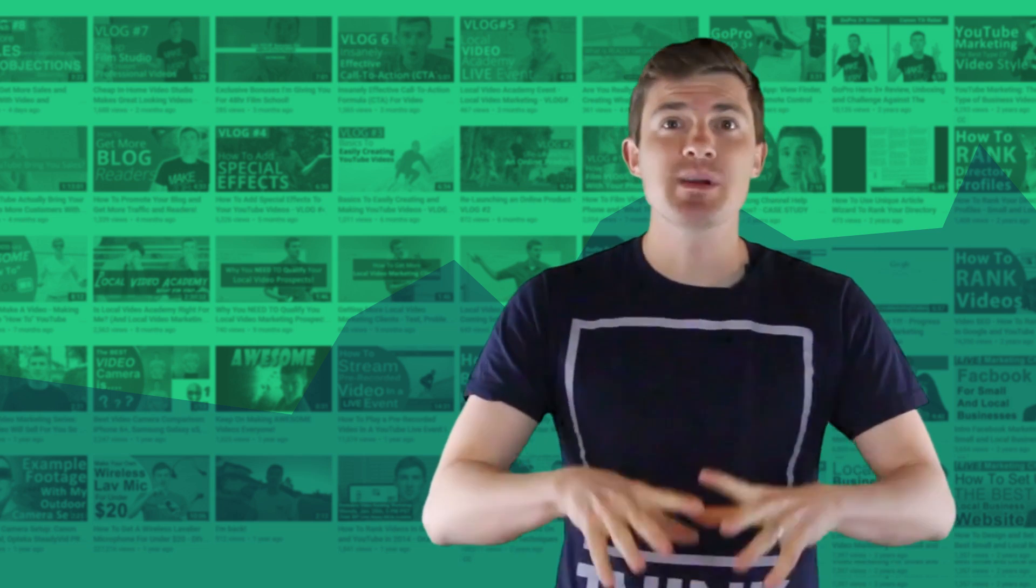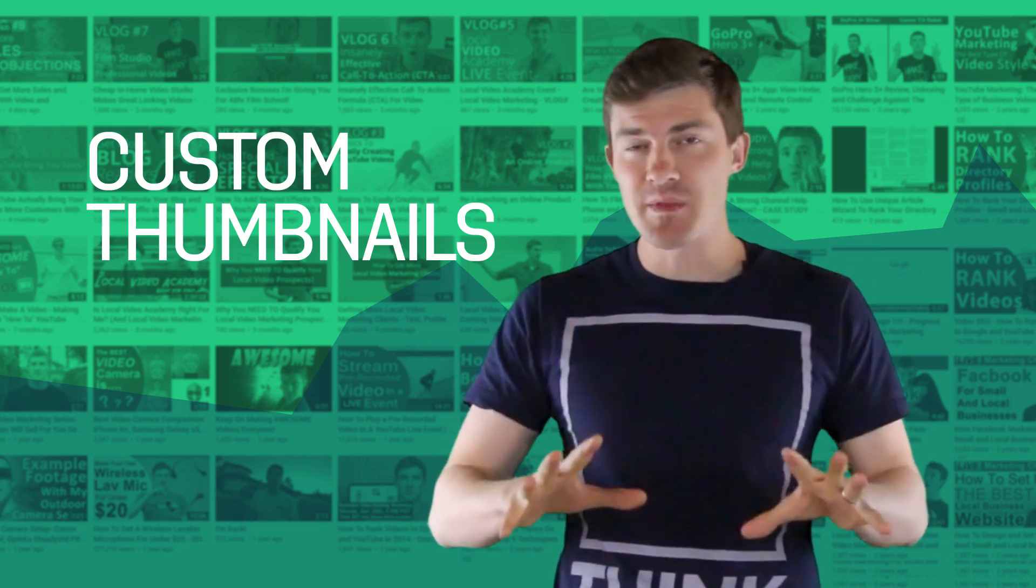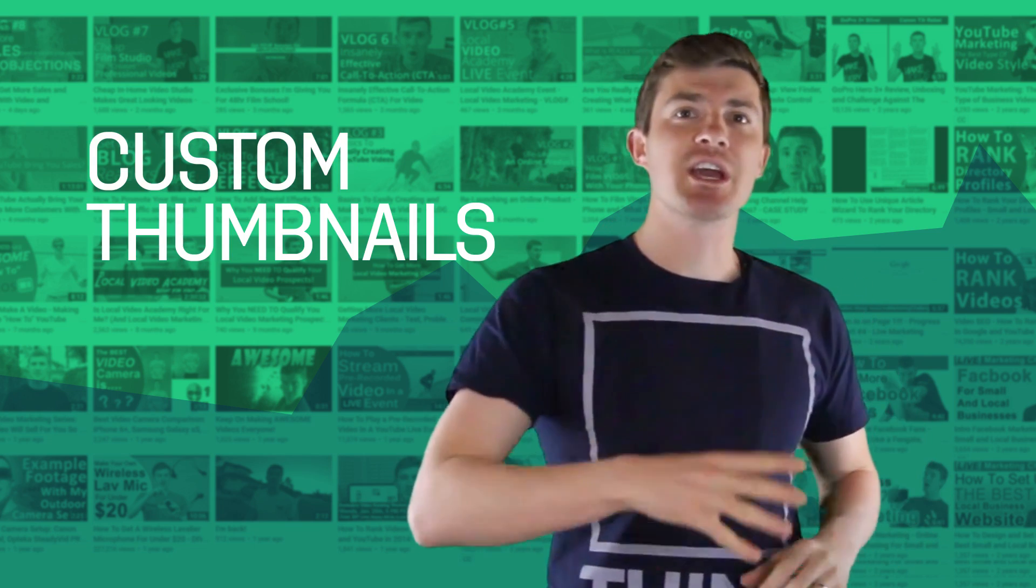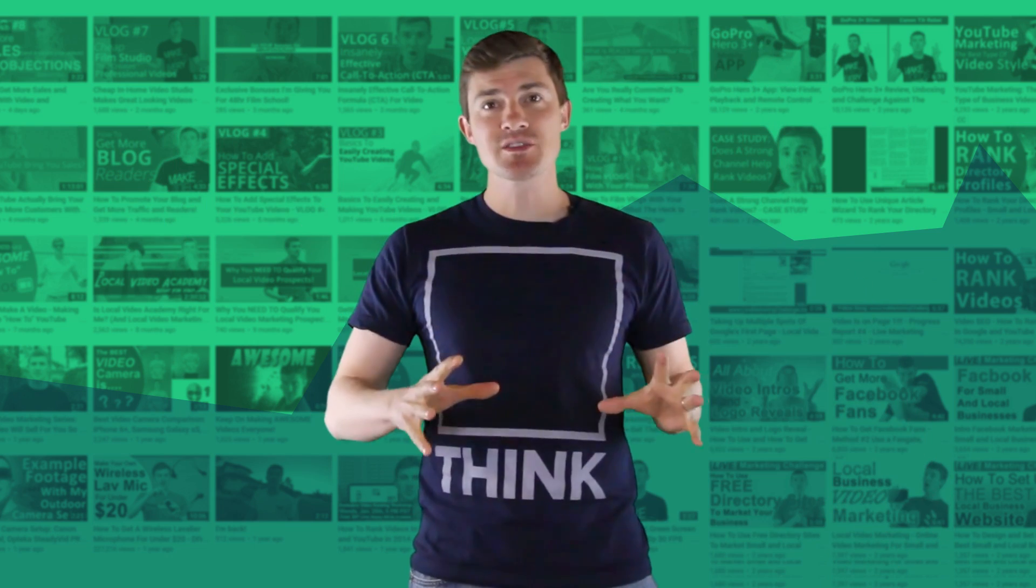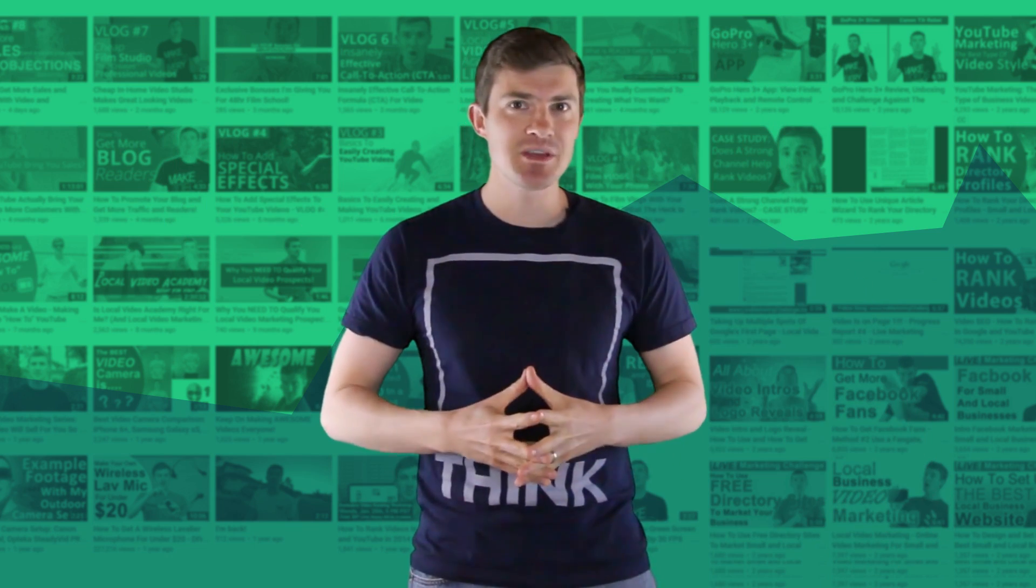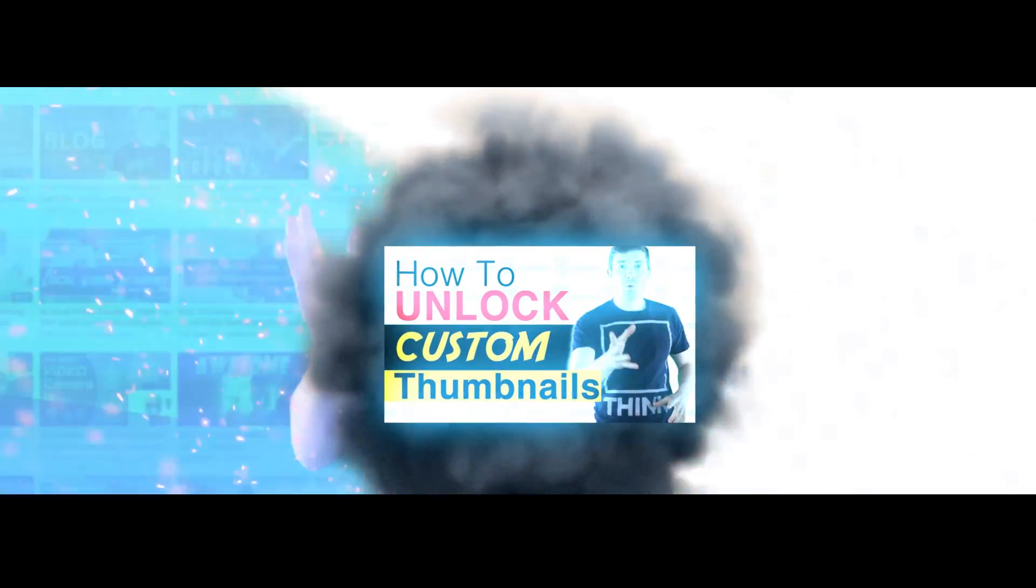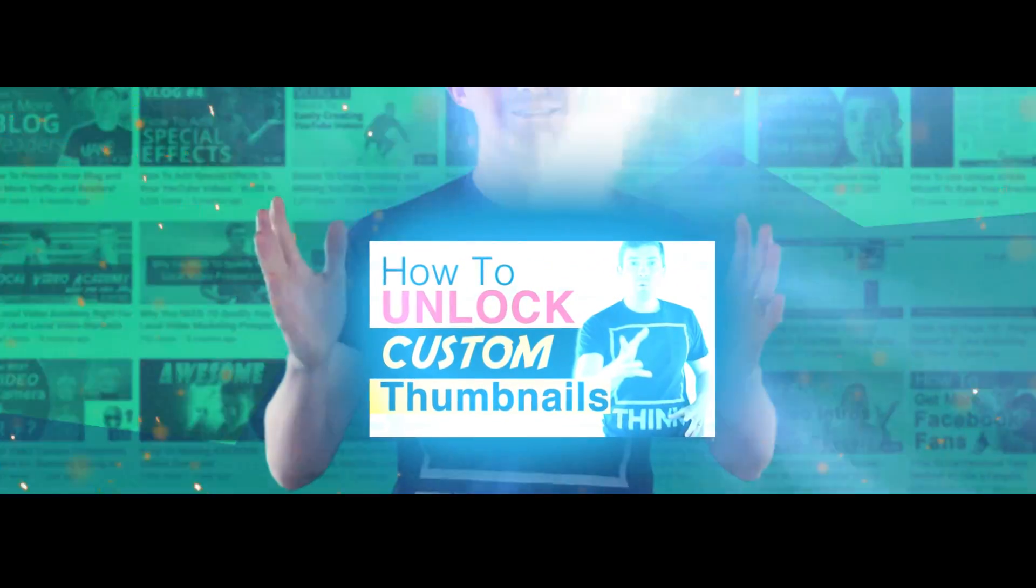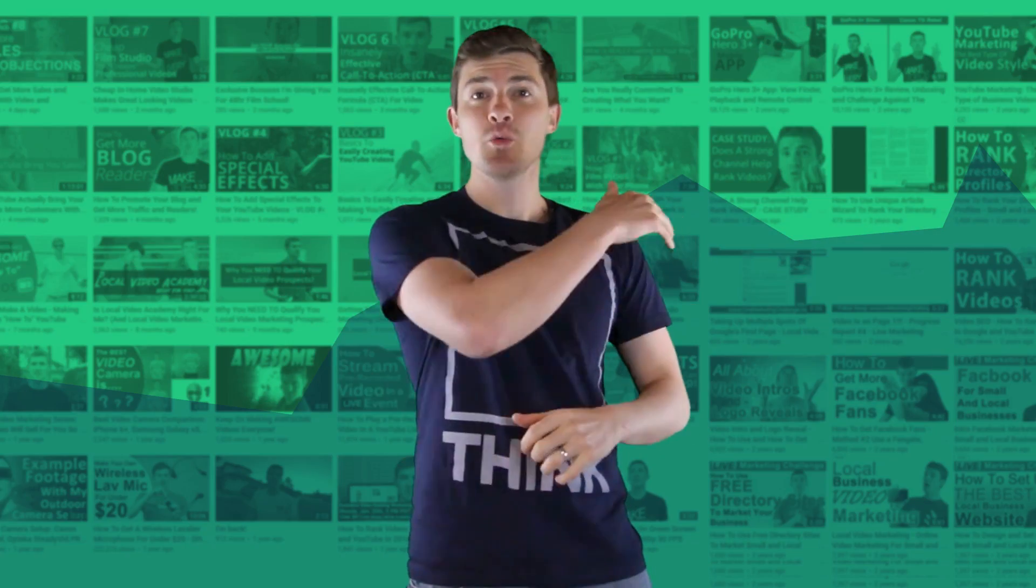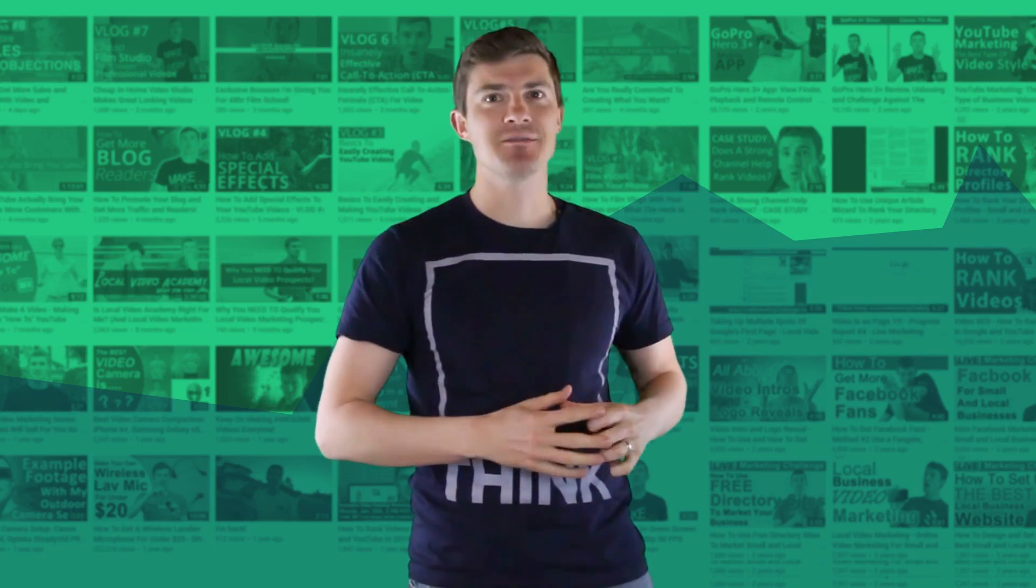In today's video, we're going to show you how to enable custom thumbnails on your channel so that you can start creating custom thumbnails like this. So stay tuned.